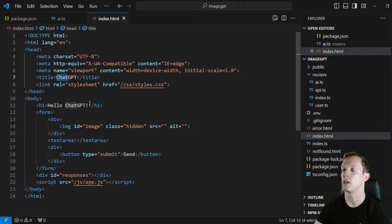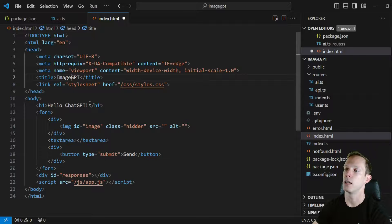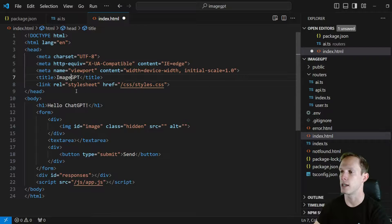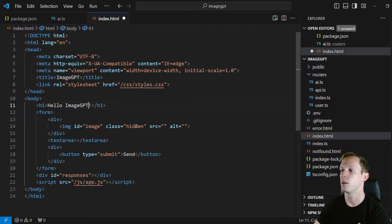We could change the title here. Hello image GPT again, it's still chat GPT, but you know, trying to be clever I guess.